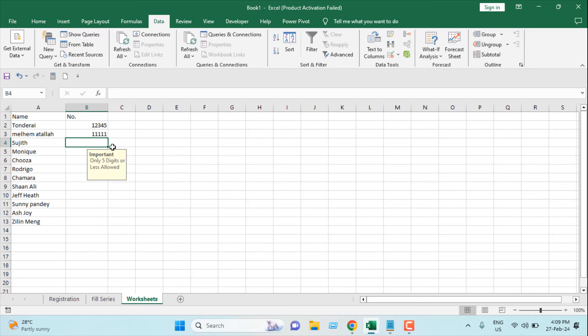And you can see, only five digits are allowed in column B, and we have a pop-up that shows us the message that we have allowed only five digits in this column. This is what I wanted to show you.